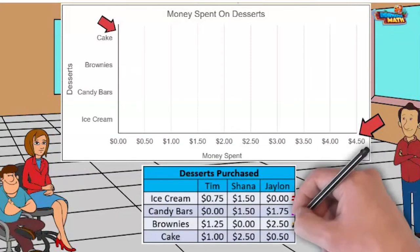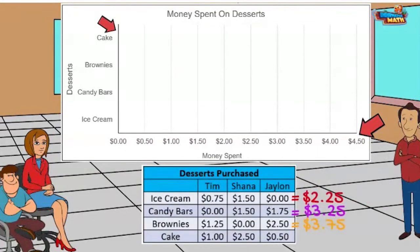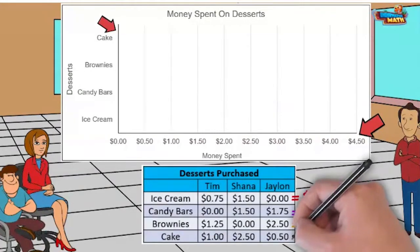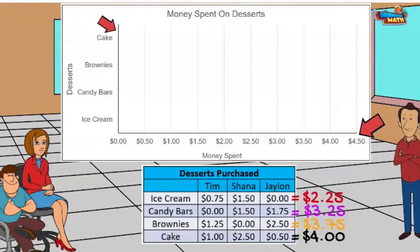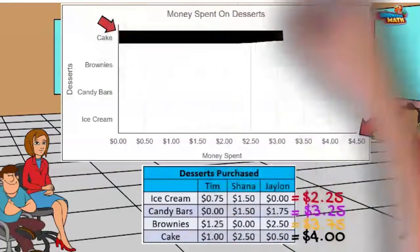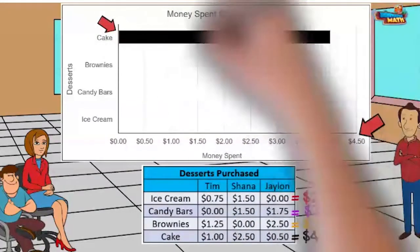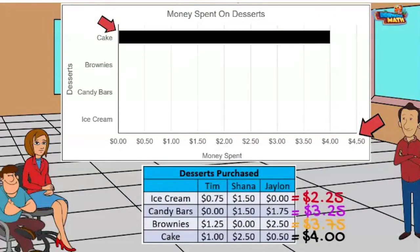The children spent three dollars and 75 cents on brownies and four dollars on cake. I love cake. I will chart that data point — I make a bar starting from the word 'cake' all the way to four dollars.